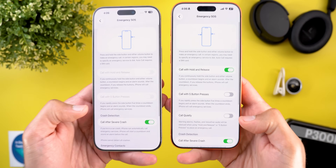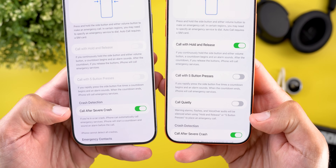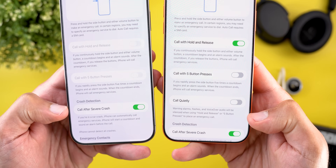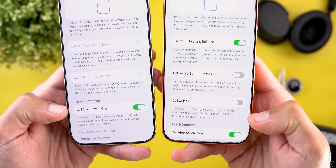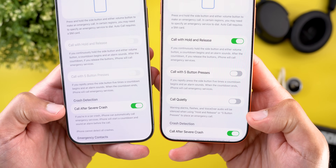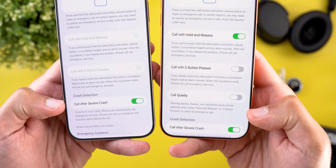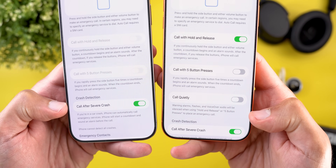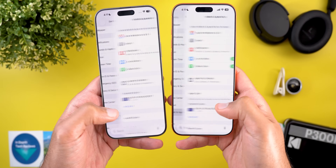Under Emergency SOS, there's a new toggle called 'Call Quietly.' The description states: warning alarms, flashes, and VoiceOver audio will be silenced when using hold-and-release or five button presses to place an emergency call.